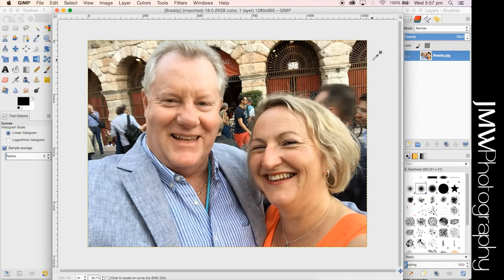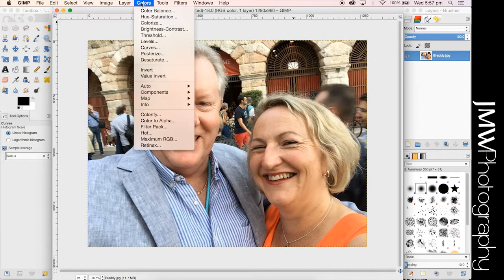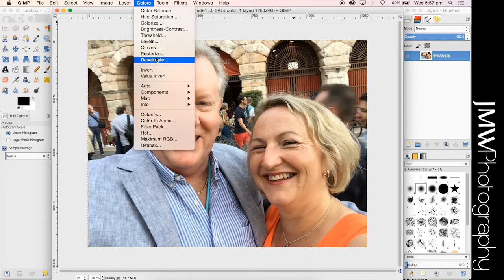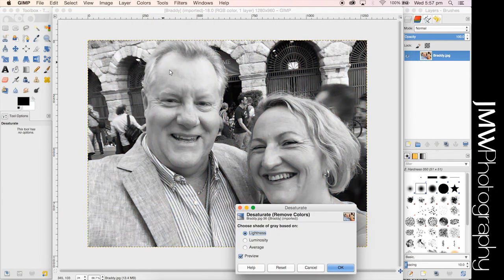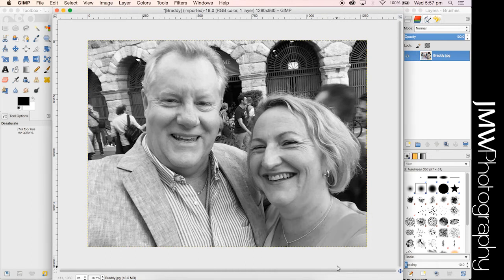First off, obviously you need to import your image into GIMP. Next, head up to the colors tab and go down to desaturate. That's gonna flick it to black and white, which is what we're gonna need to work with. You can see what areas are gonna look good and what areas are gonna look bad. Remember, lithopanes are in grayscale.